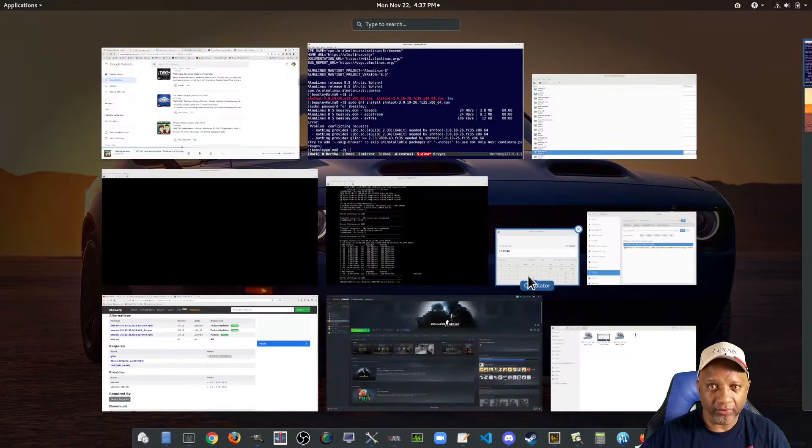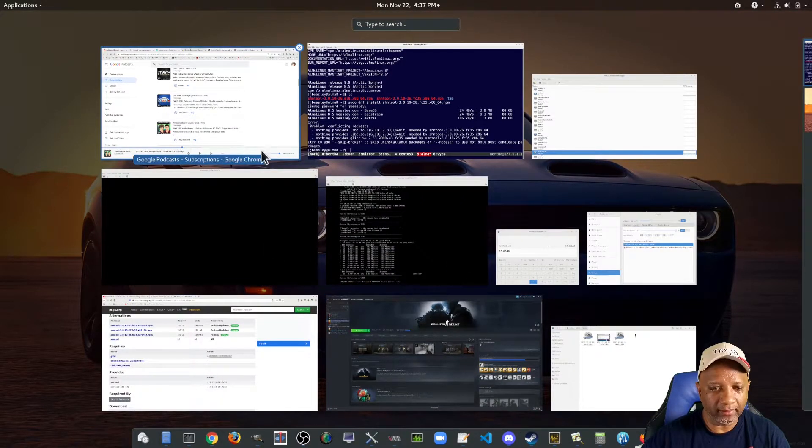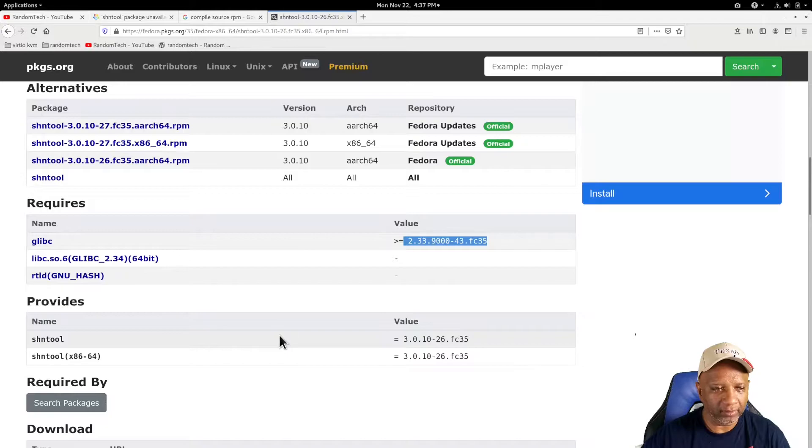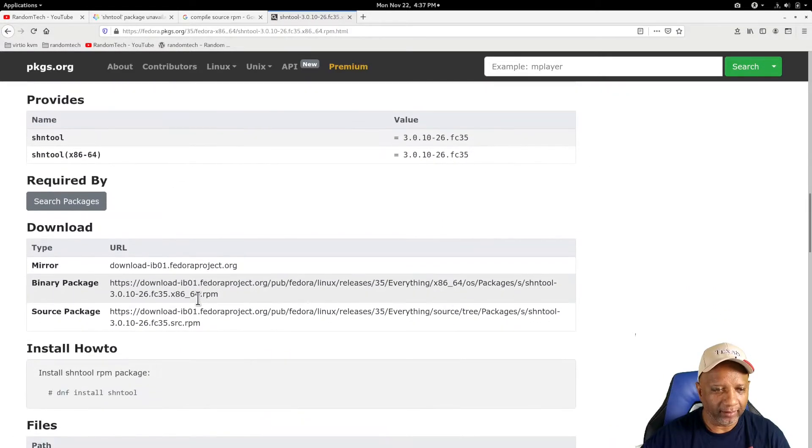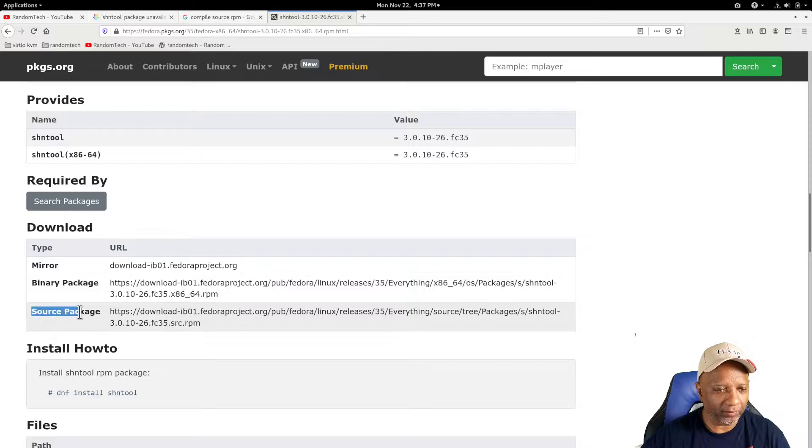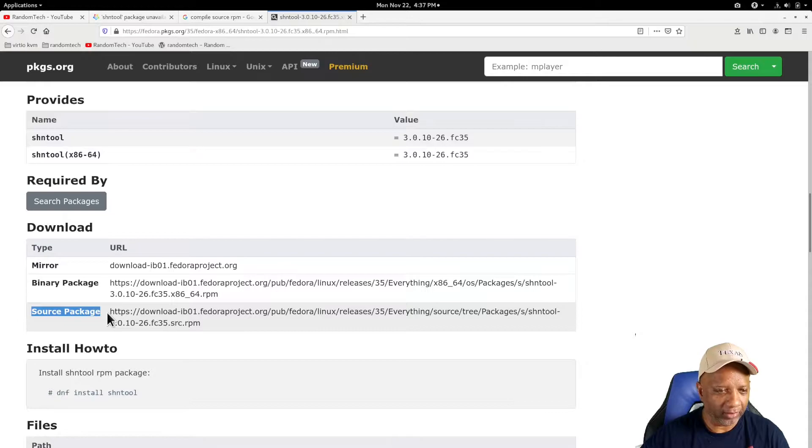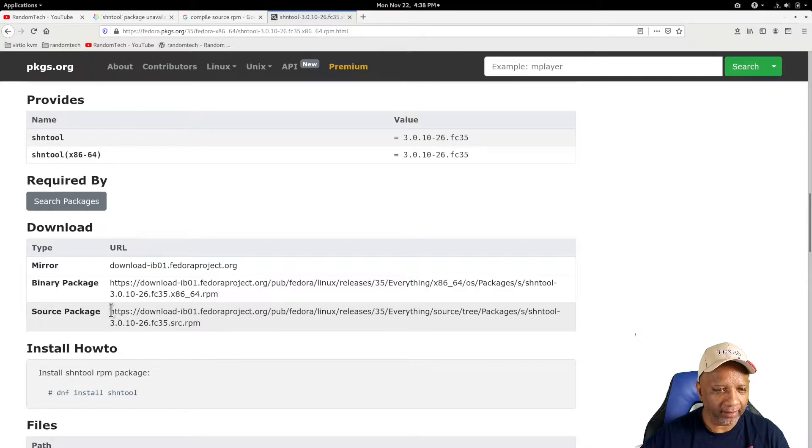Now, if I go back to the page I was on before, there's an option down here to download the source package. And what I'm going to do is download and install that source package.